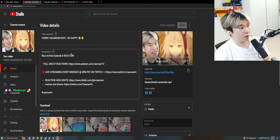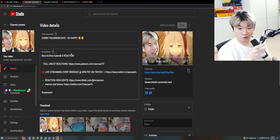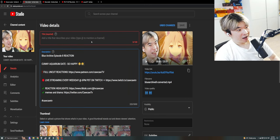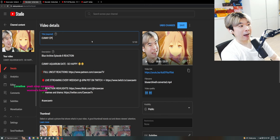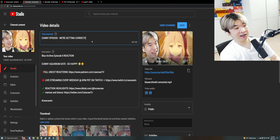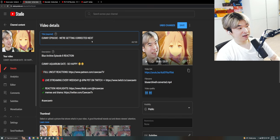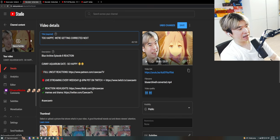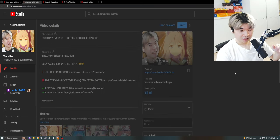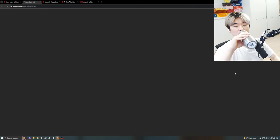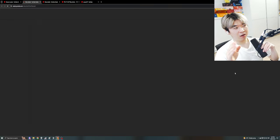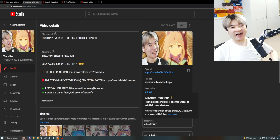Here's another example — Blue Archive. Look at this, restrictions: none. You know what I wrote? I wrote 'cunny episode — we're getting corrected next episode.' Let's save it, refresh it. And here it is — limited ads.